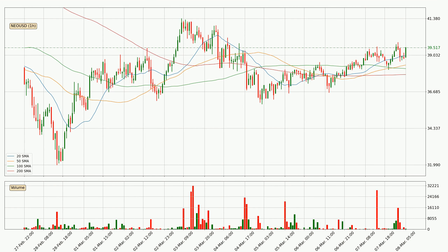Jumping to the hourly simple moving averages, the current price is above all simple moving averages for this time interval, which looks bullish. It is to watch if the closest SMA, the 20 SMA, could hold support or the price will break it to the downside below the current price of around 39.0.